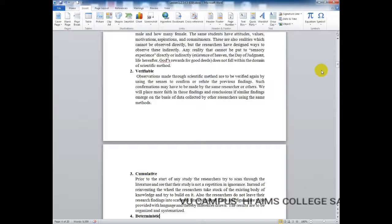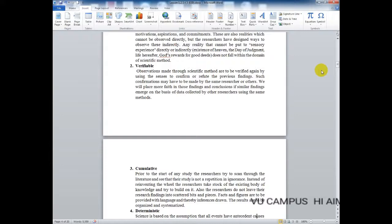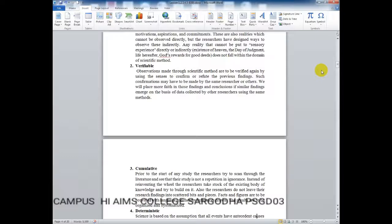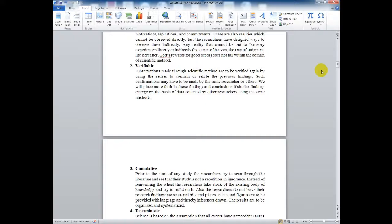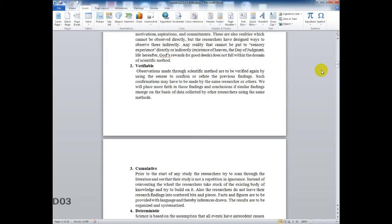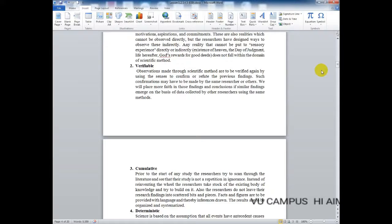The third characteristic is cumulative, meaning integrating overall data. Prior to the start of any study, the researcher should scan through the literature and ensure their study is not a repetition in ignorance. Researchers scan prior studies, check their literature, read them, collect all data and details, organize them, and then review for repeated points or ignored areas. Instead of reinventing the wheel, researchers take stock of the existing body of knowledge and try to build on it.